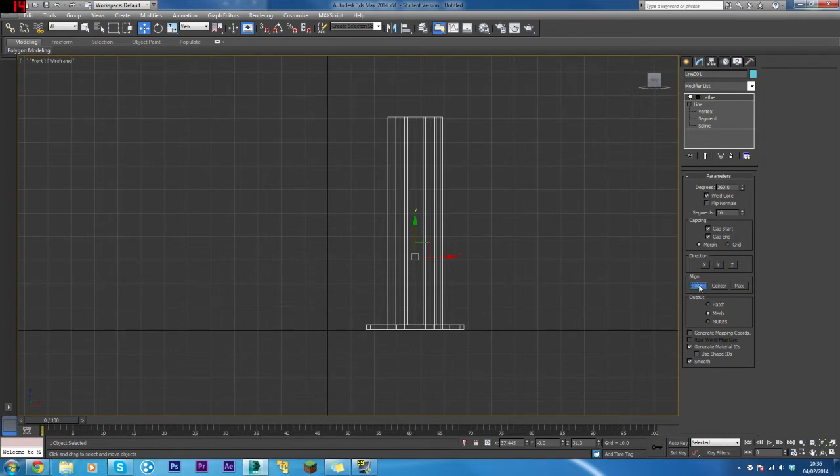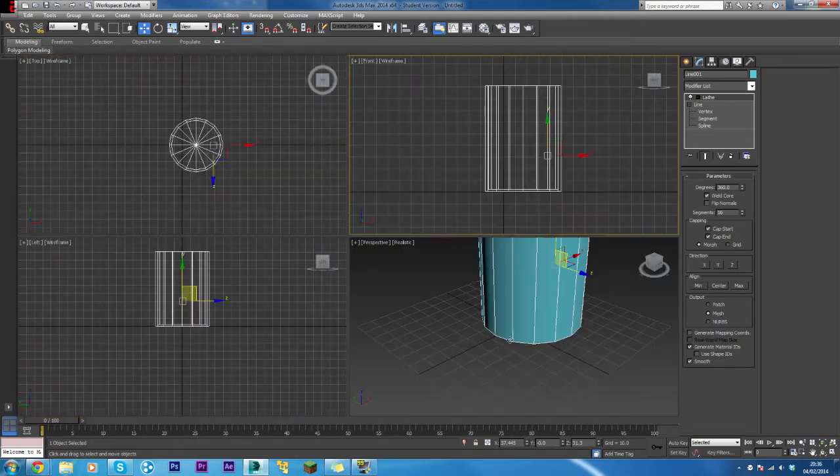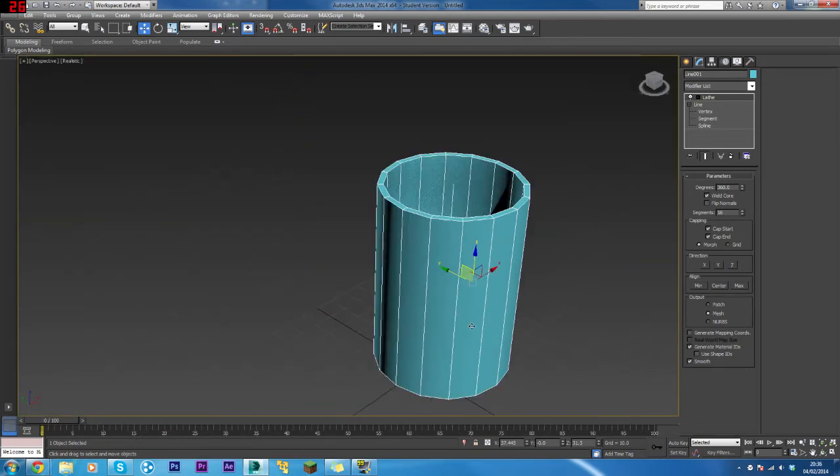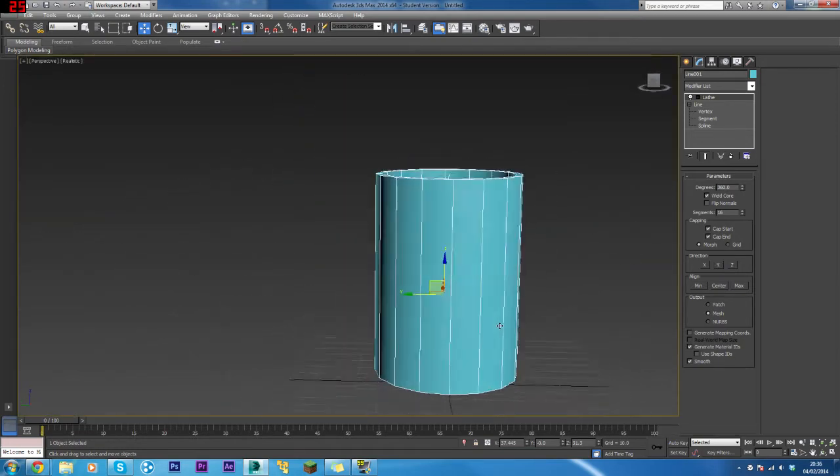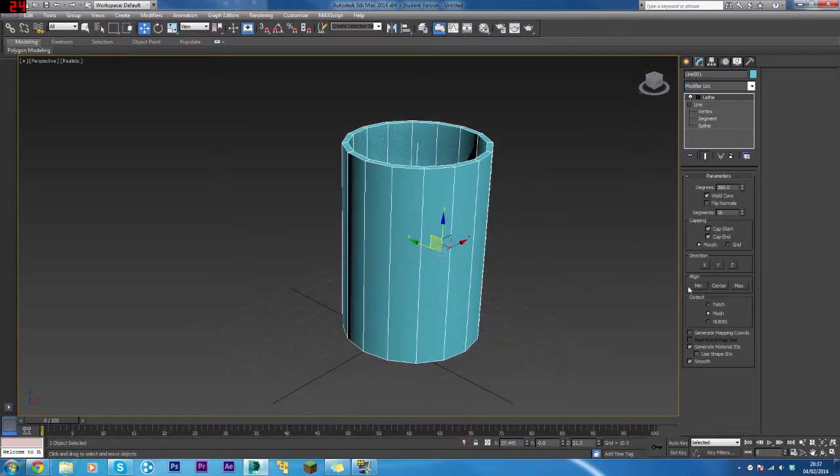Click Y and then Minimum, and this is what you'll get—this is the mug body. With that done, we need to add the handle.